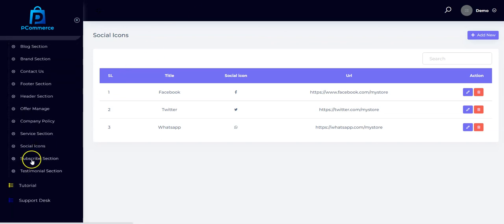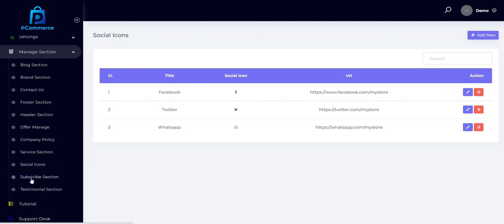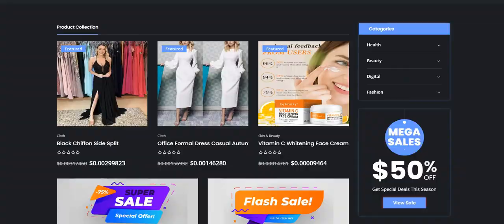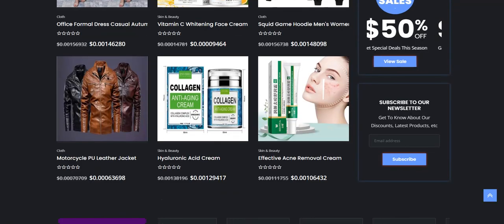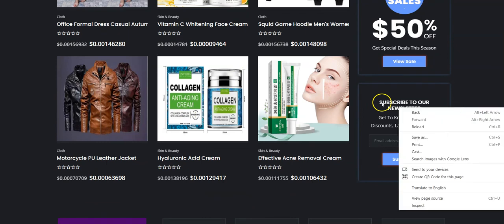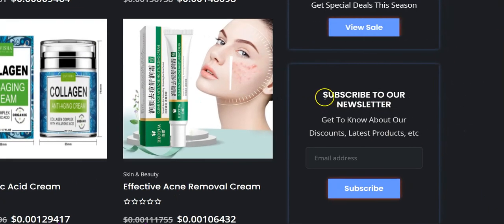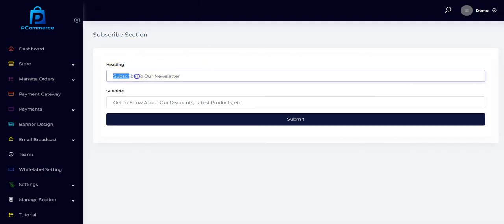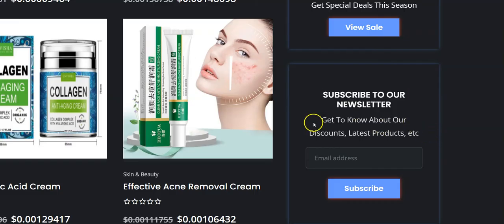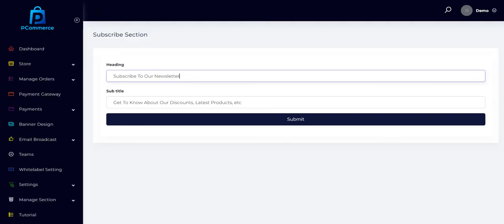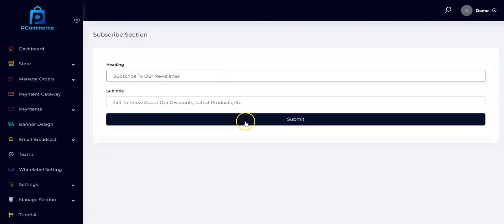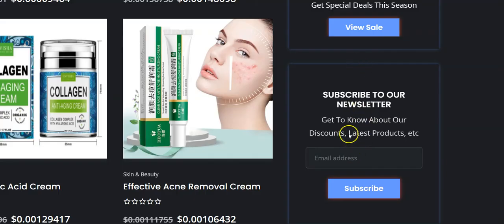We also have the subscribe section. You can click here to set the subscribe information — this is where the subscribe section will show up on your store. You can input your own headings, change the subtitle, and once you are done click Submit and it will show up right there.